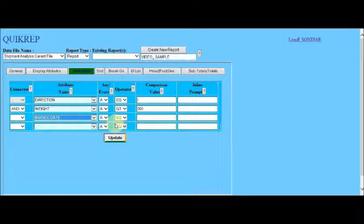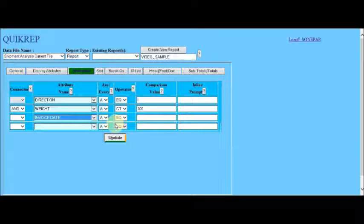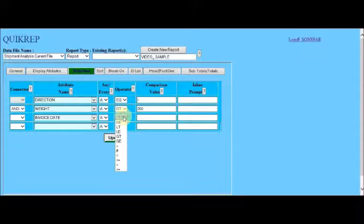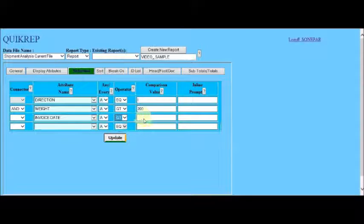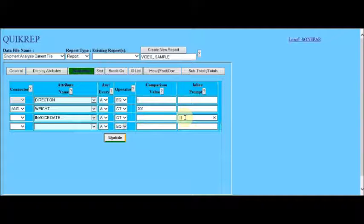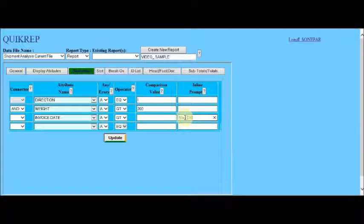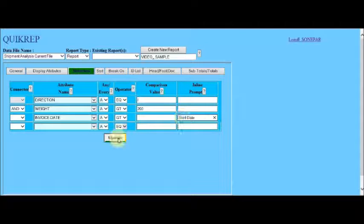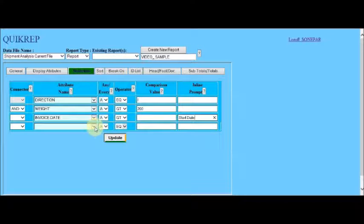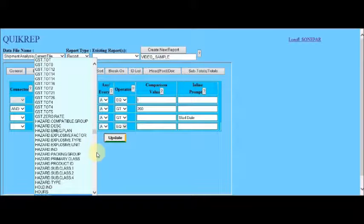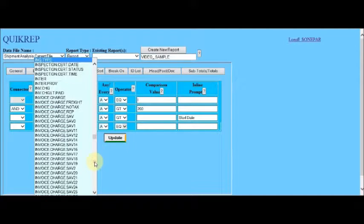We say we want the invoice range to be greater than or equal to a certain value. And instead of putting it in the comparison value, we put it in the inline prompt as start date. So that at the time the report is run, this will be prompted and the value of the start date will be entered by the person running the report.